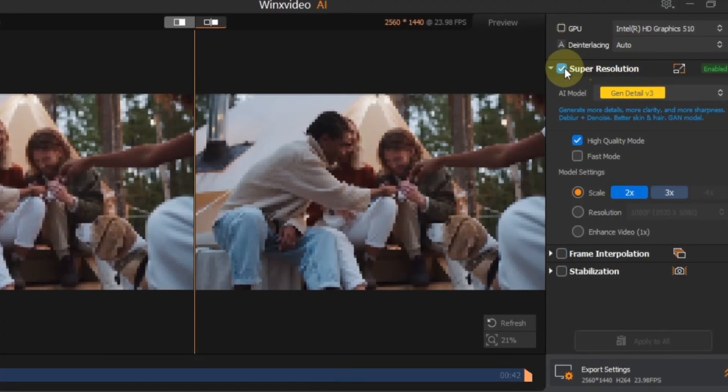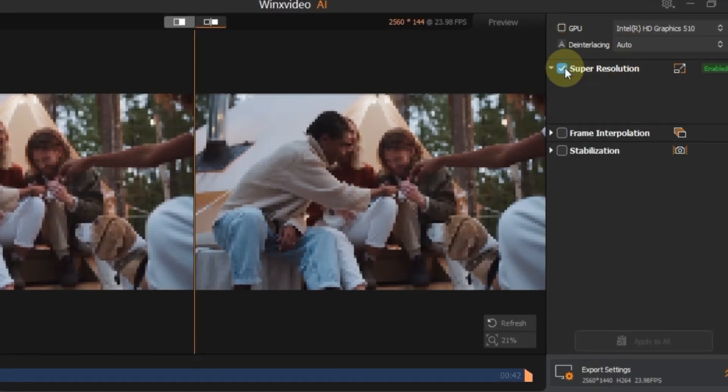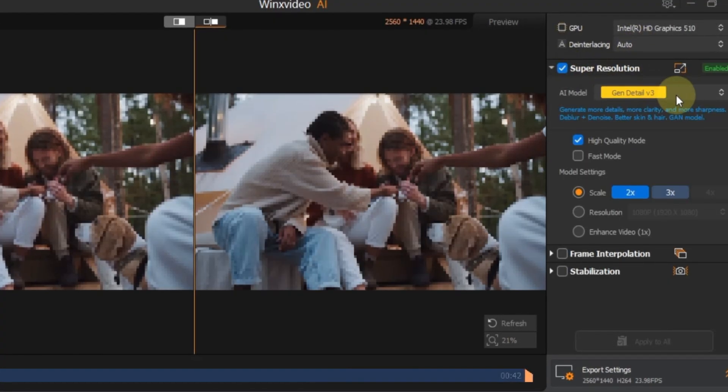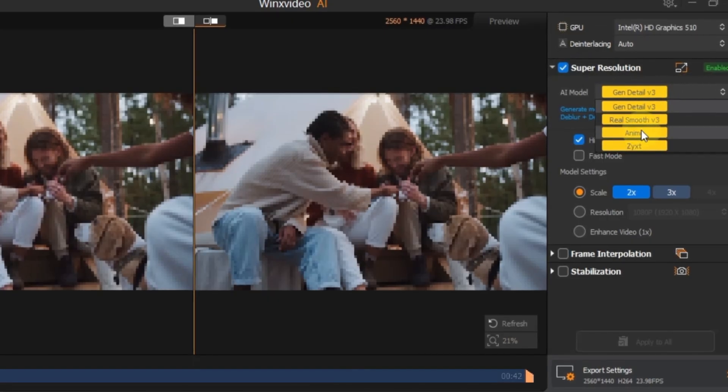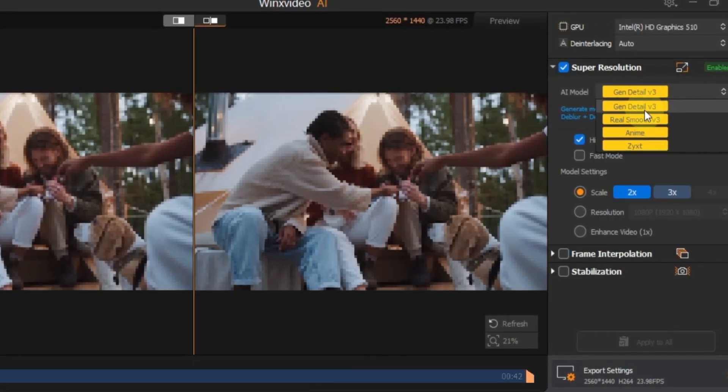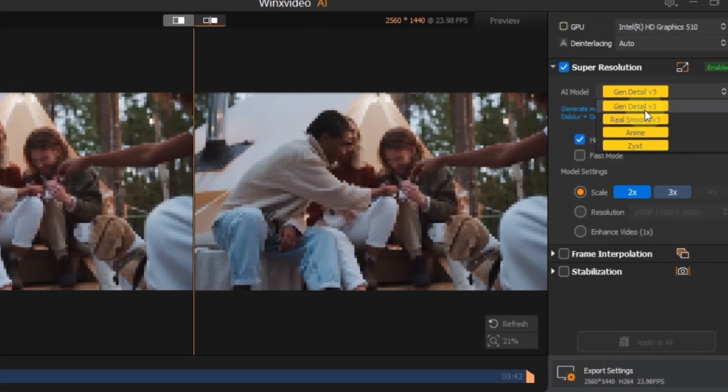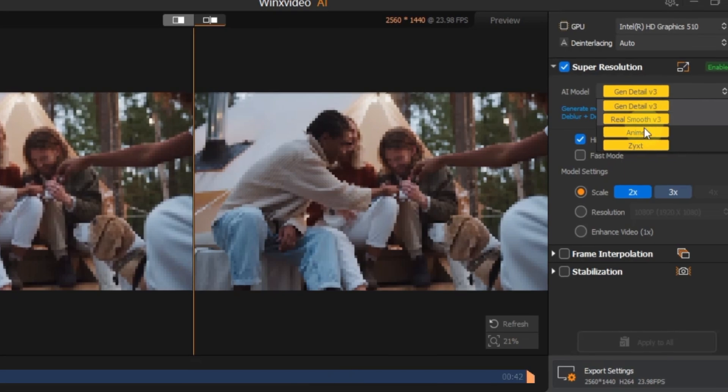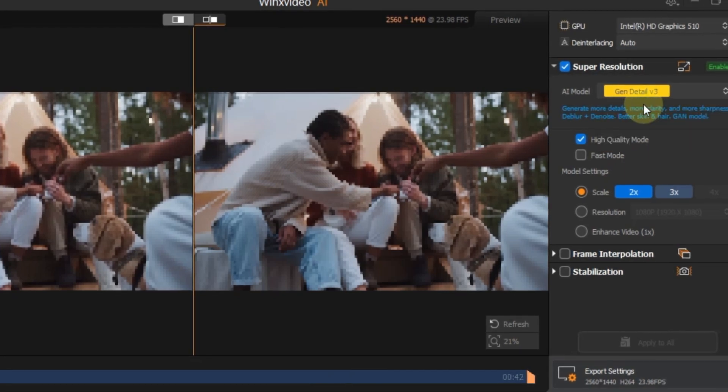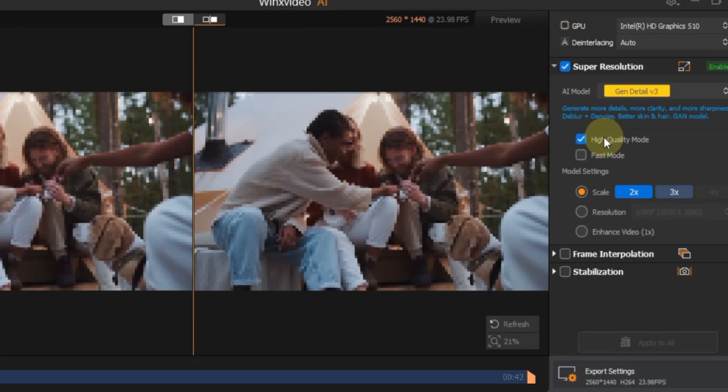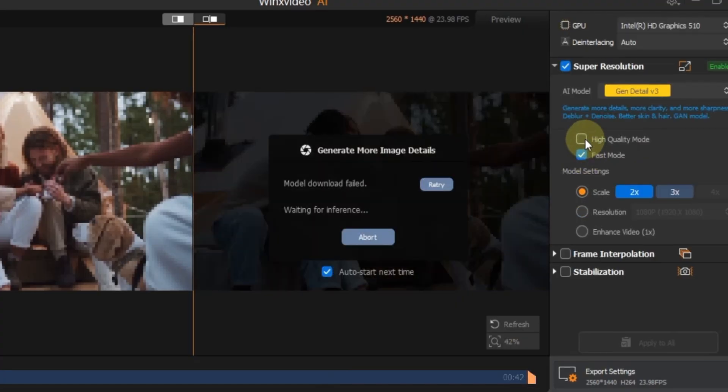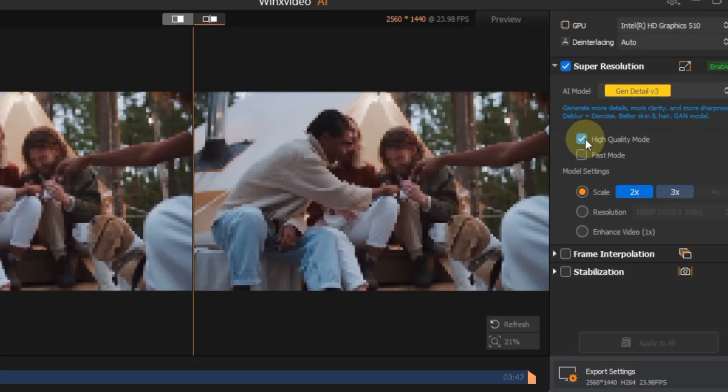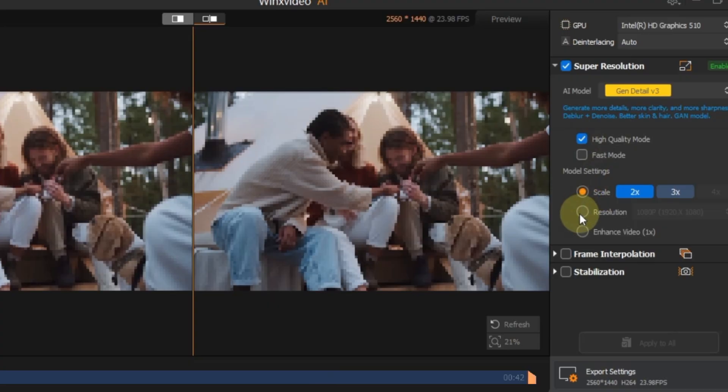Then, make sure super resolution is turned on. At the top of the super resolution section, select your AI model. You'll see models like Gen Detail V3, Real Smooth V3, Anime and Zixt. I'm going with Gen Detail V3. Now choose between high quality mode and fast mode. I'll select high quality. In the model settings, pick from scale, resolution or enhance.